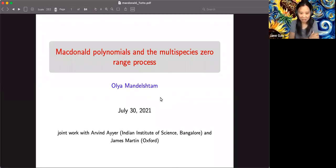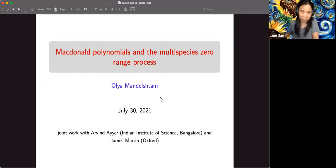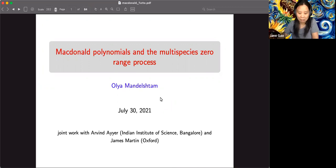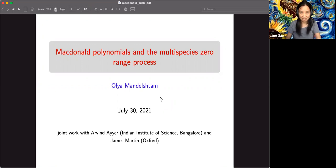Welcome everybody to the TUF Colloquium. Today we are very happy to have Oya Mandel-Shtem as the speaker. Oya is a new faculty member joining the department this year. She works in enumeration and algebraic combinatorics. Before joining the department, she graduated from UC Berkeley and also worked as a postdoc at Brown's University. Today she's going to talk about Macdonald polynomials.